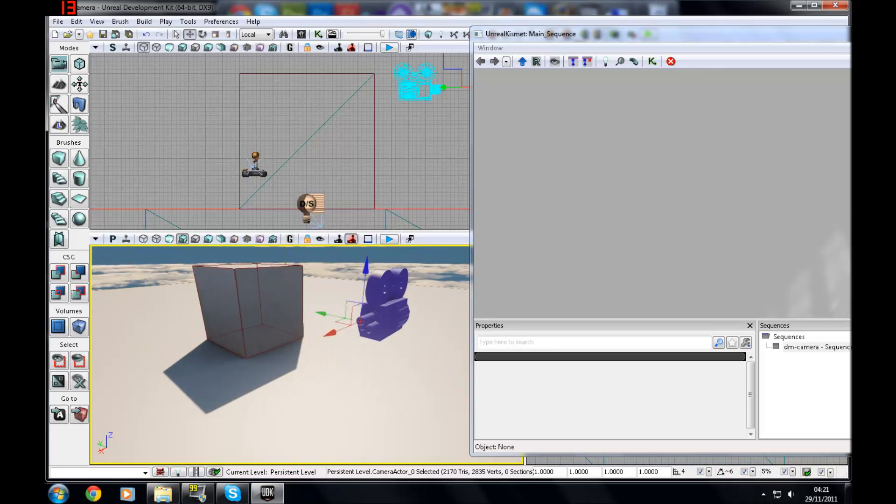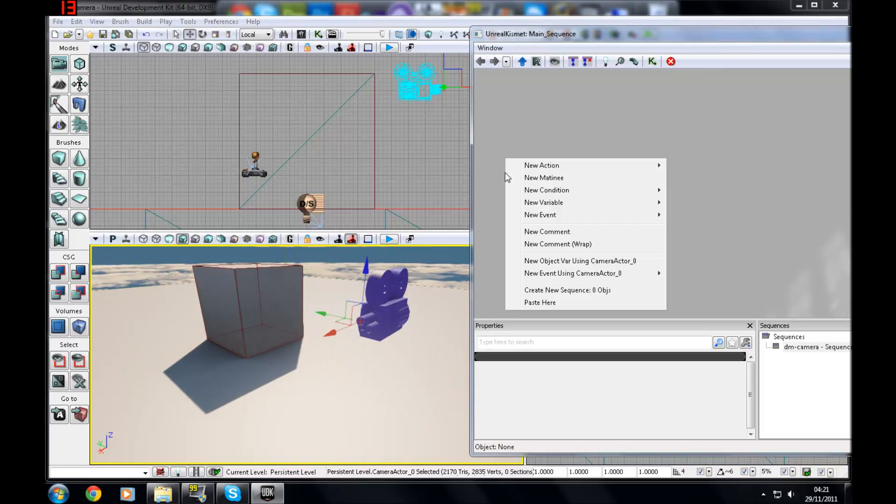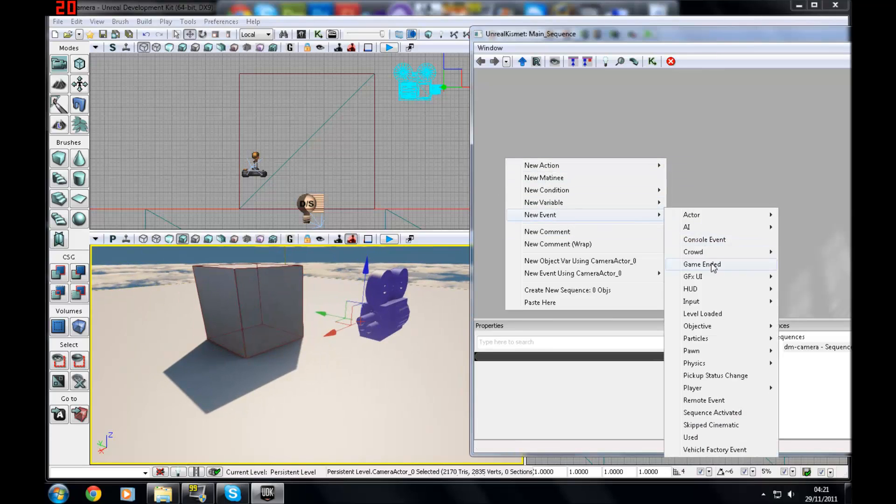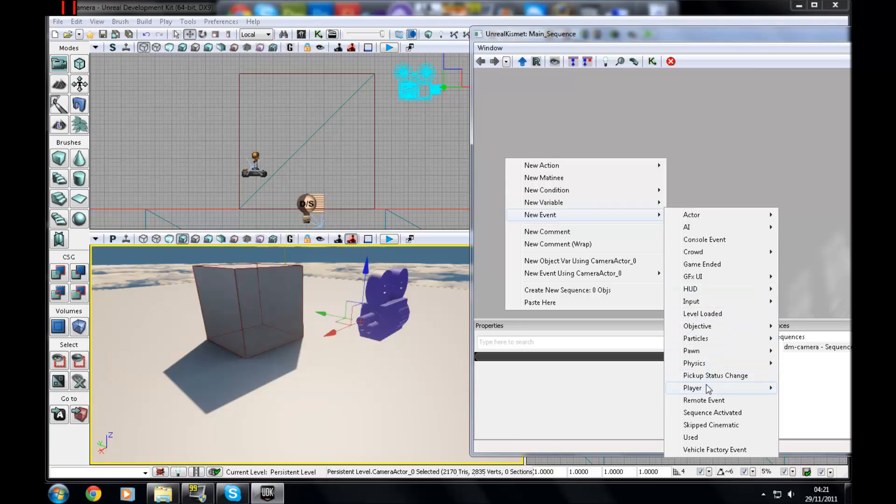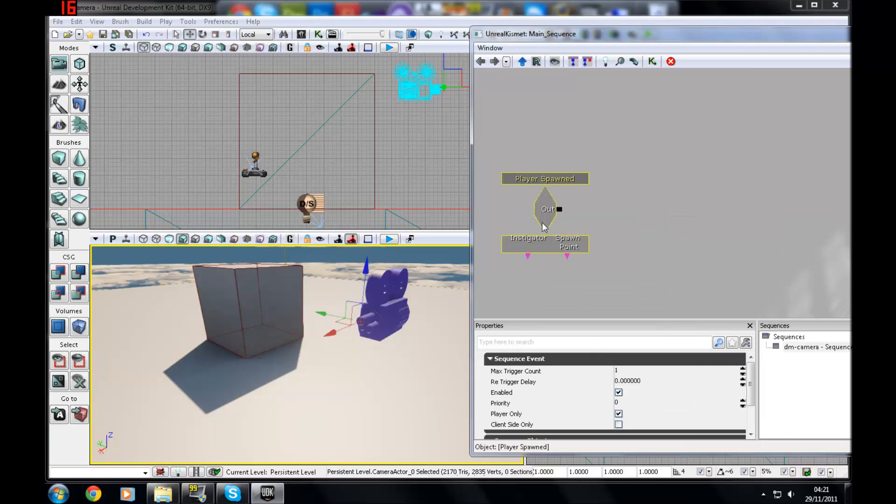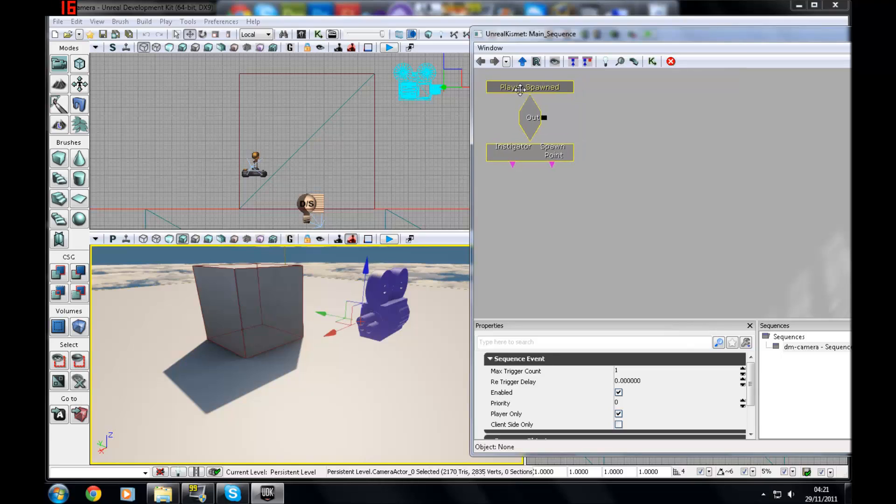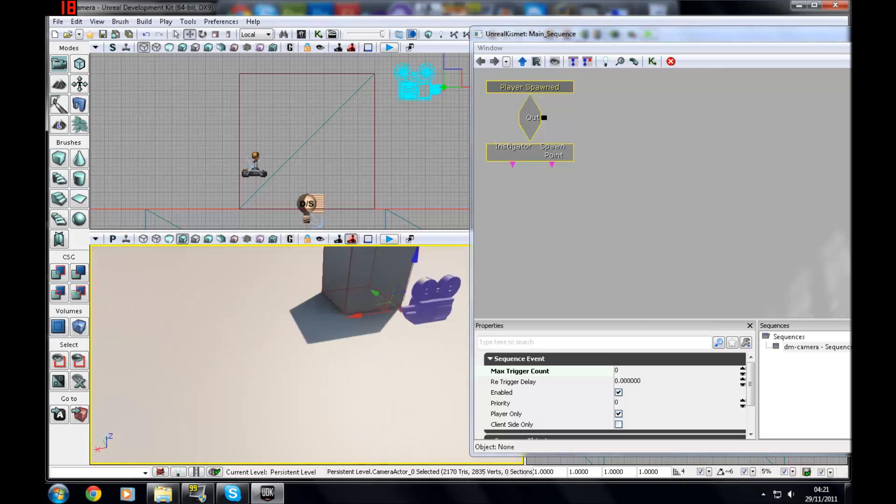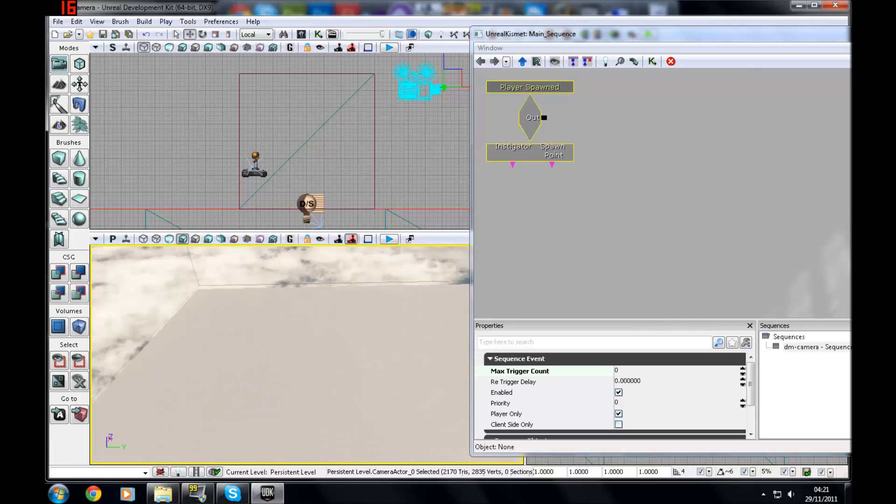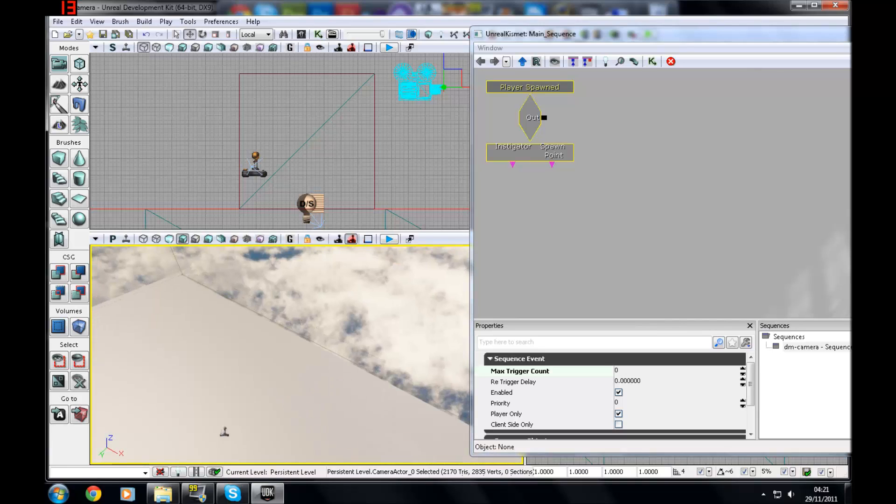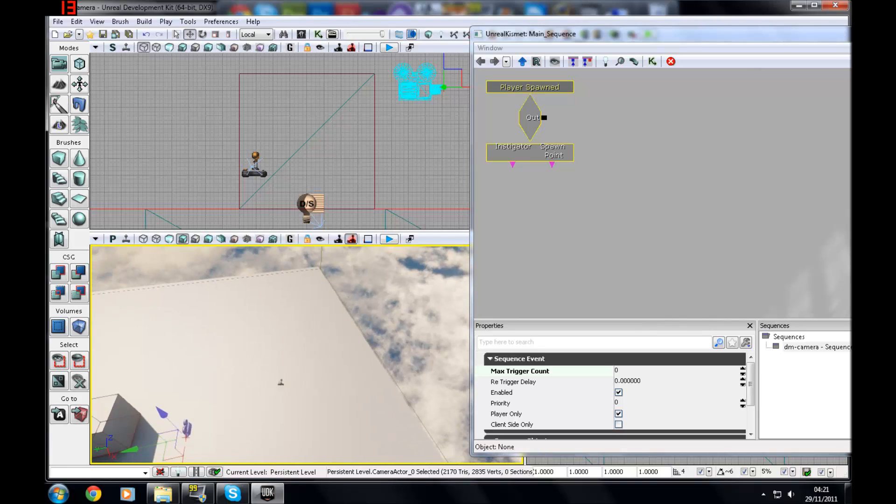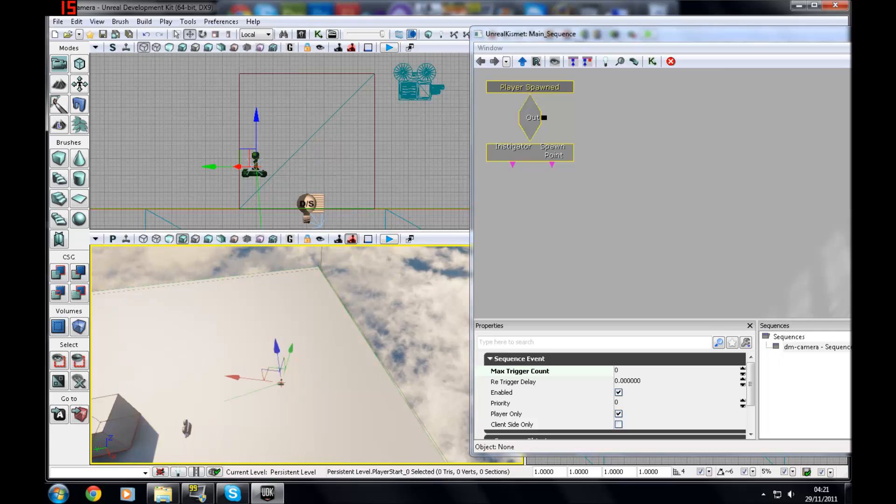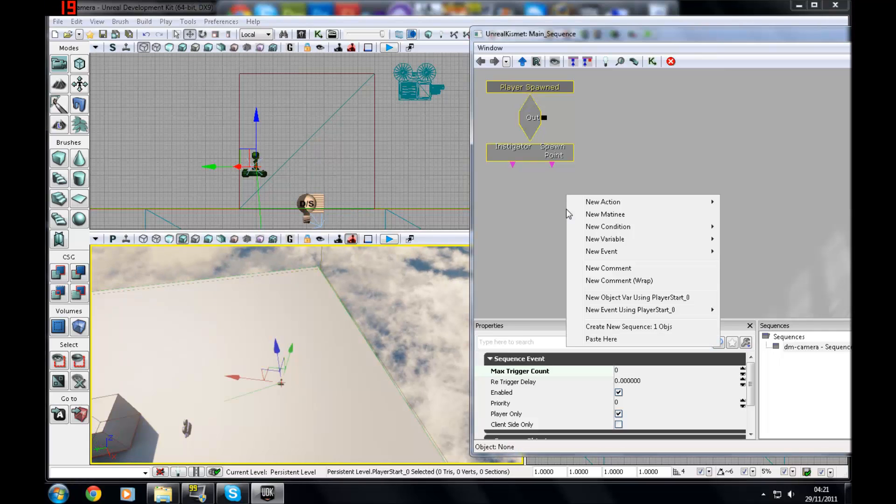You're going to need a player spawned. So rather than just going to New Event and then Level Loaded, go to New Event Player, then Player Spawned. Since the character might die multiple times, you're just going to change it to 0, which is infinite. And you can change the spawn point. As you'll see, I should be able to find one here. This way you can change which spawn point it does, what camera angle or whatever you're trying to do.